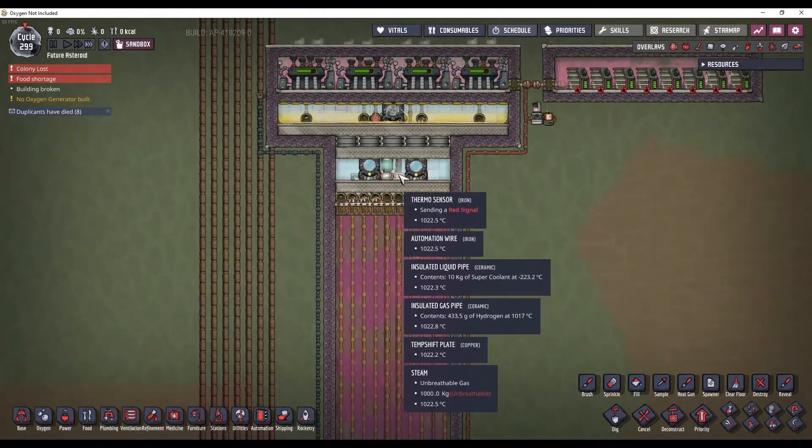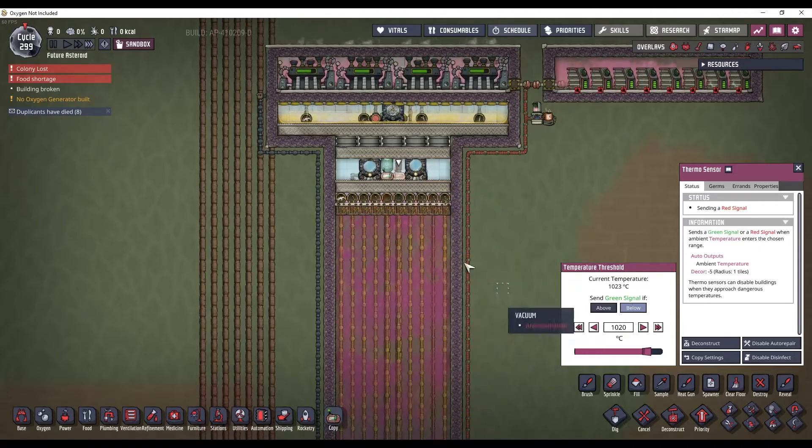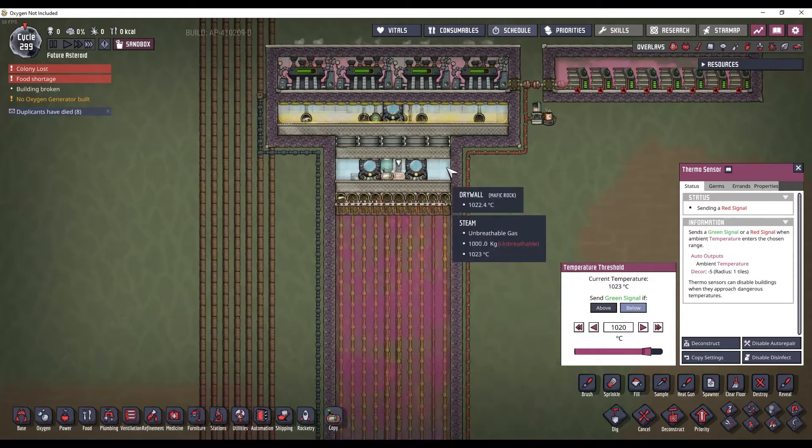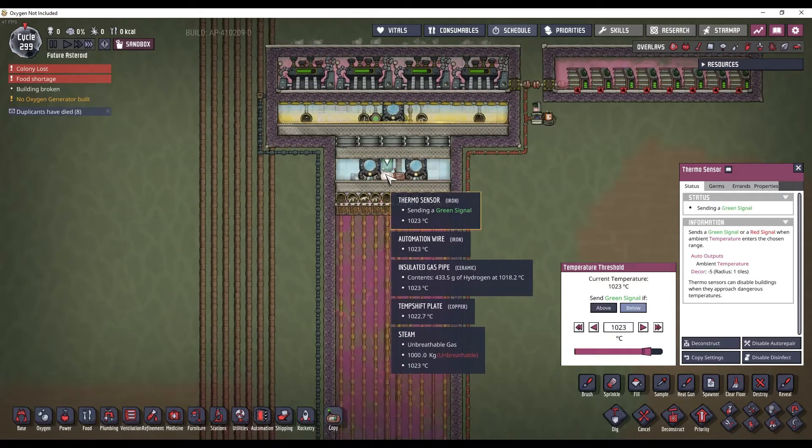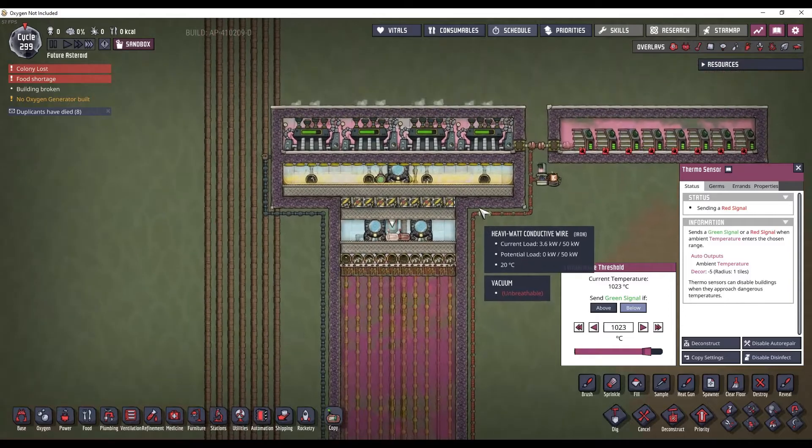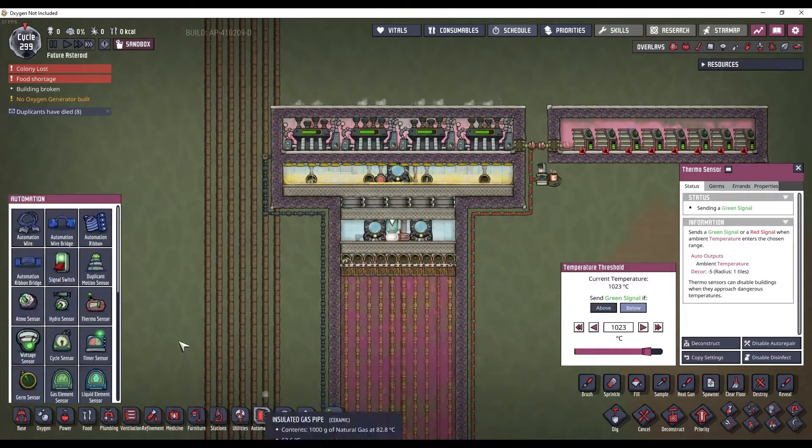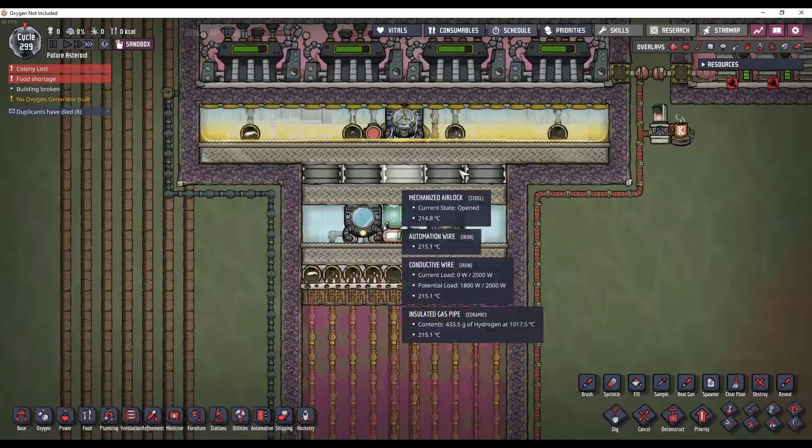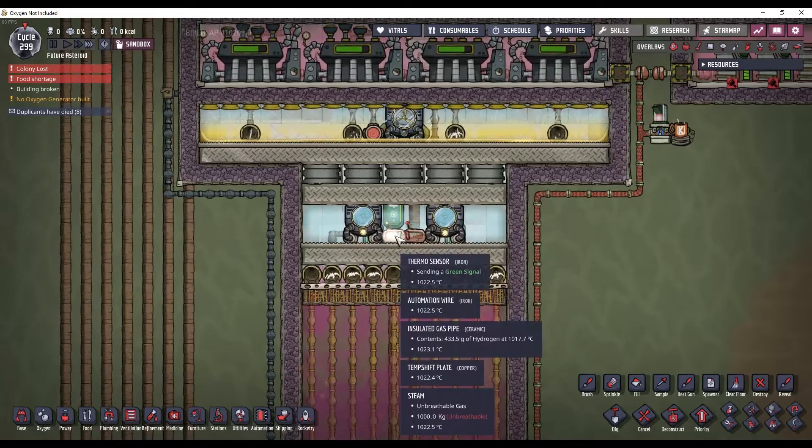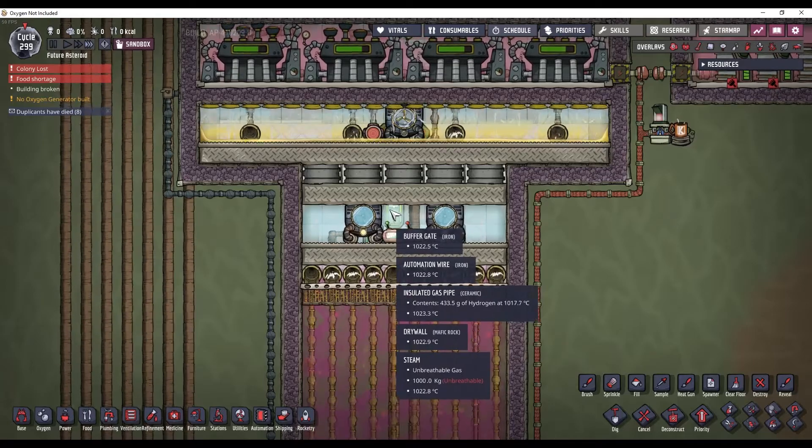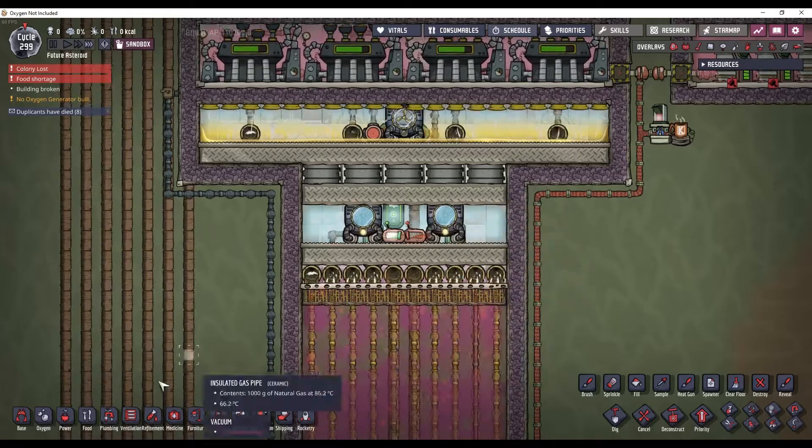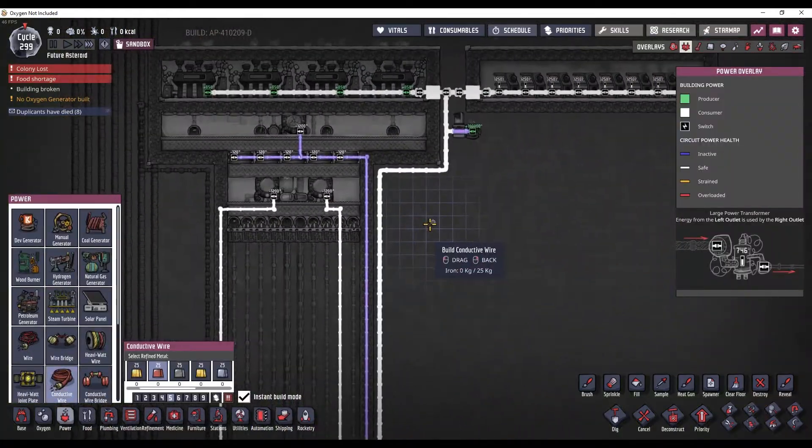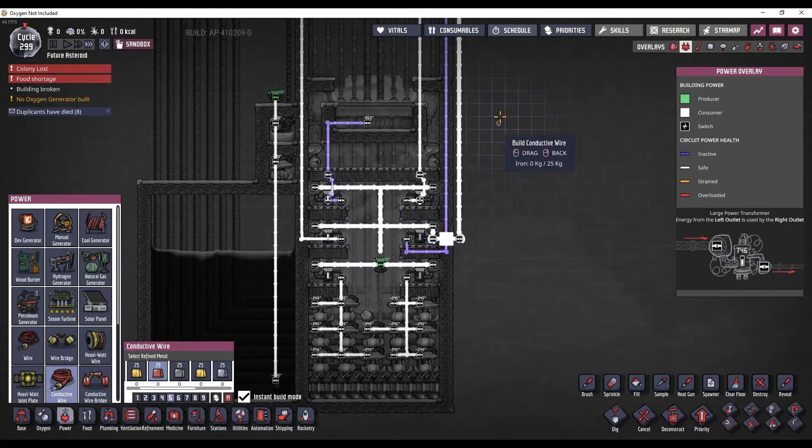Now, this thermosensor is keeping these aquatuners on when the steam in this room is below 1020 C. And, if the steam gets too hot in this room, then we need to bleed off some of that steam. Which is what these doors do. And, I have a buffer gate between this thermosensor and these doors. Just so that this tends to flip back and forth really quickly sometimes. So, this buffer gate just makes sure that these doors don't flip back and forth. Because they are actually on the same power grid.